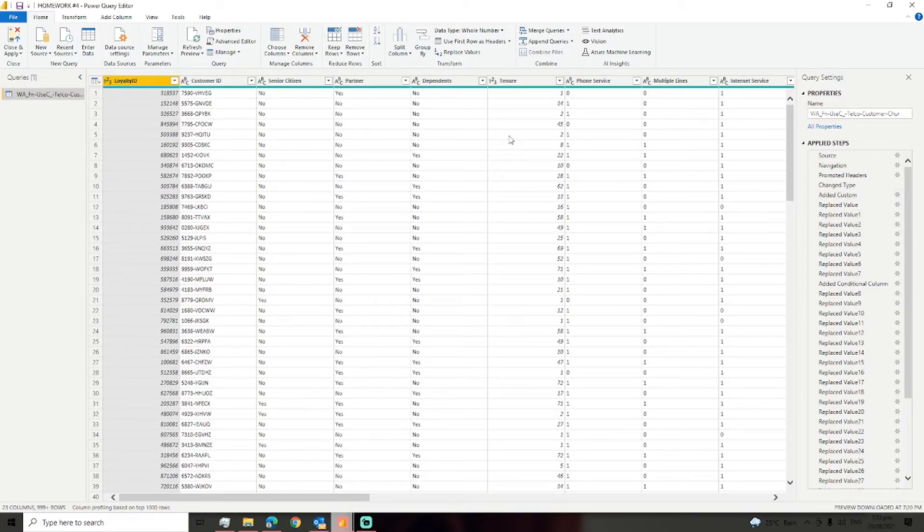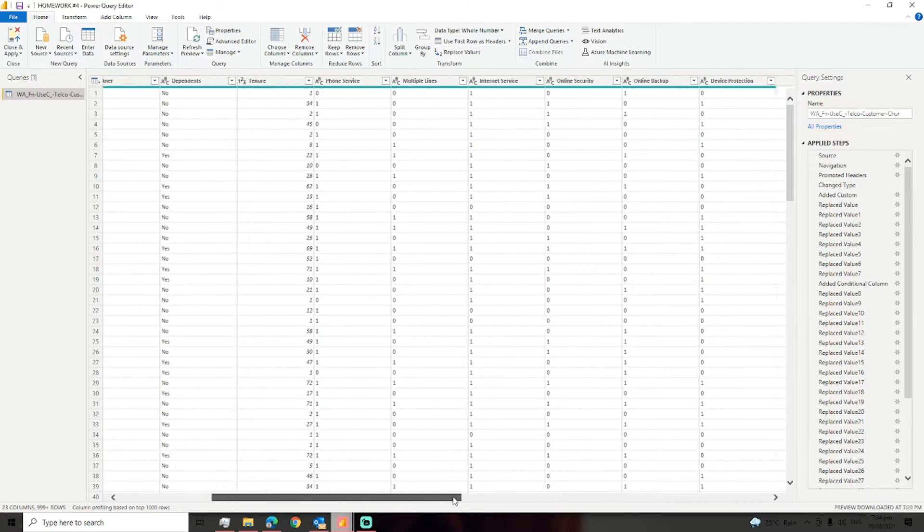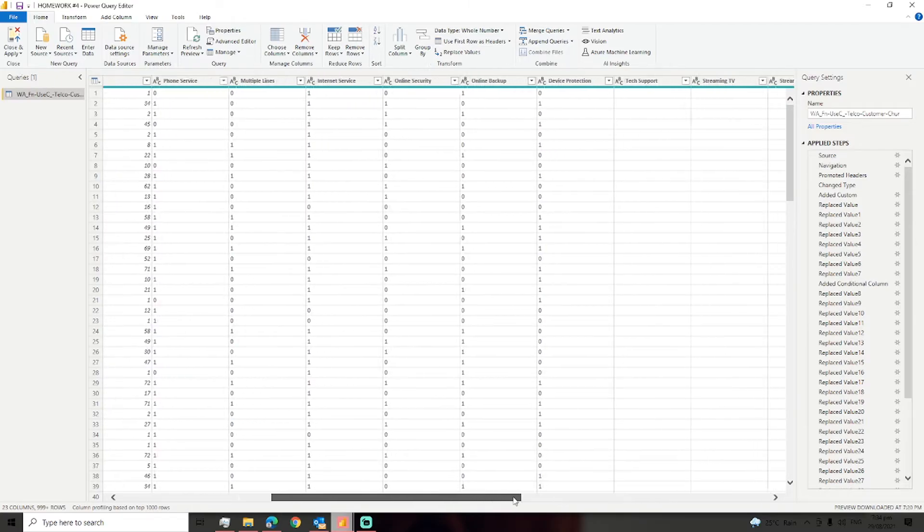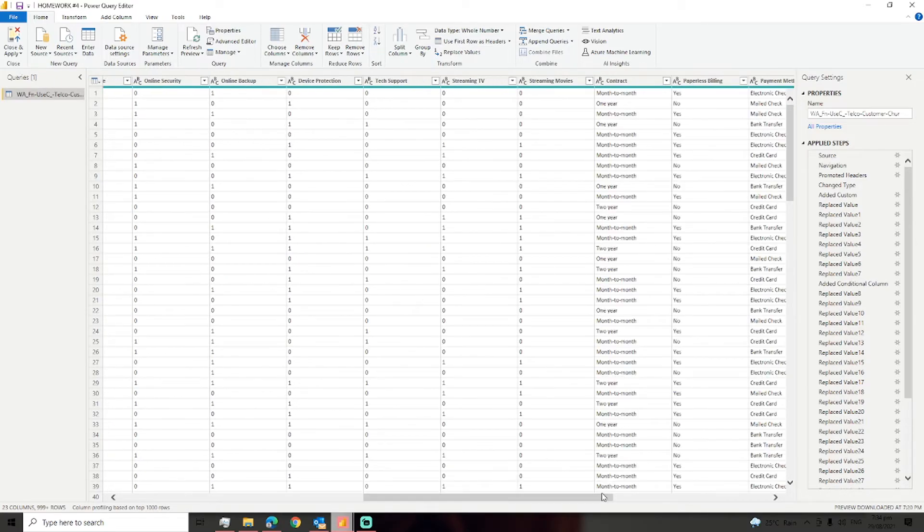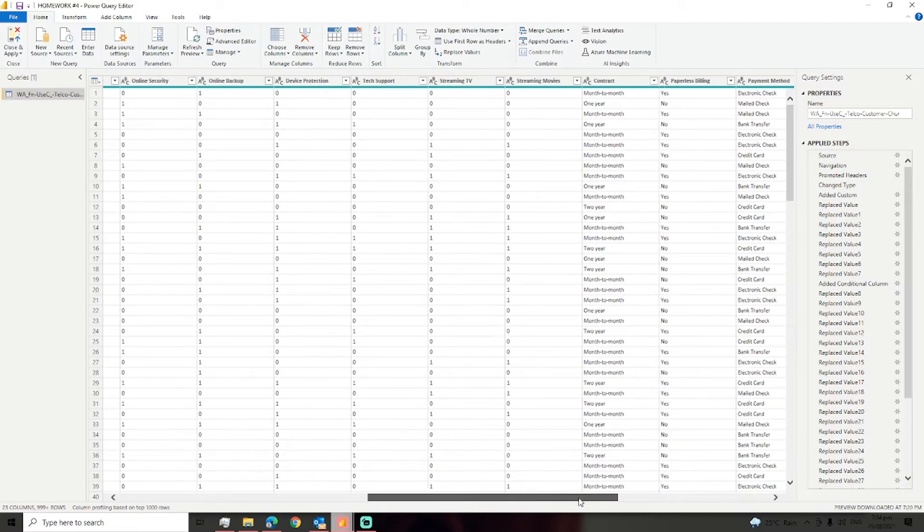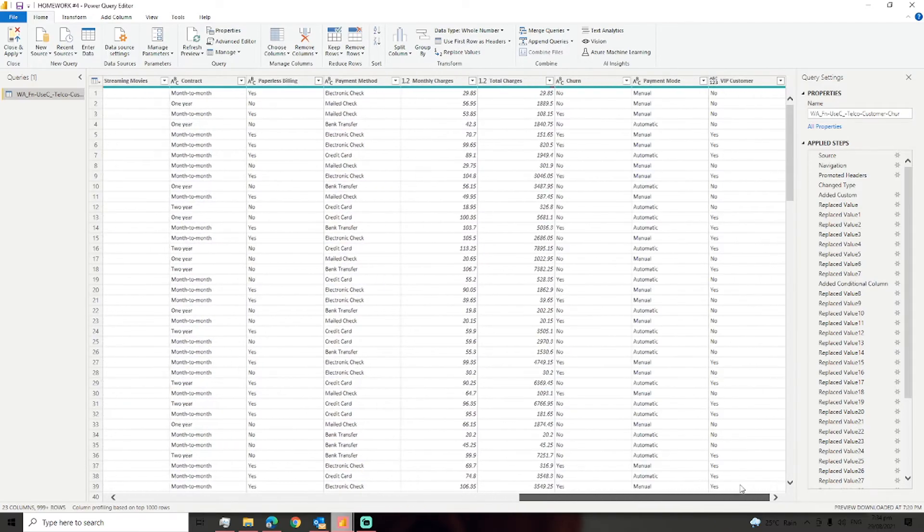So I have a sample data about customer churn and I will build a report using Power BI. I already transformed my data, so we're good to go.